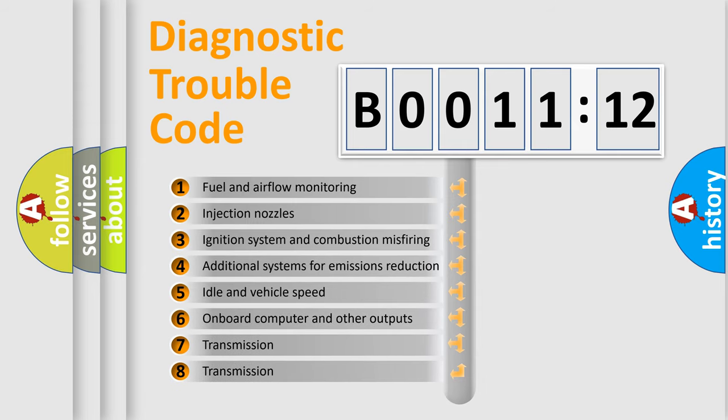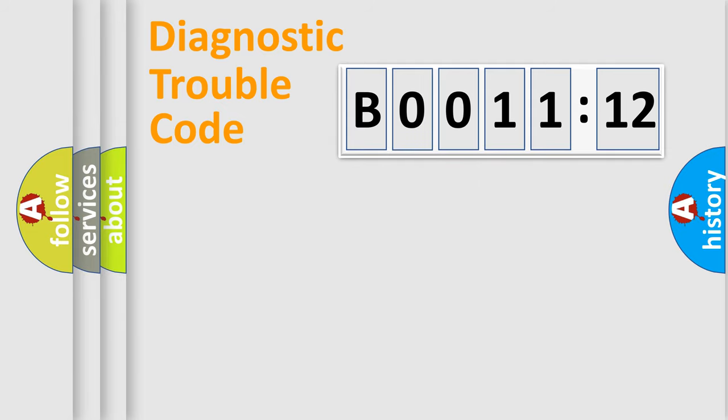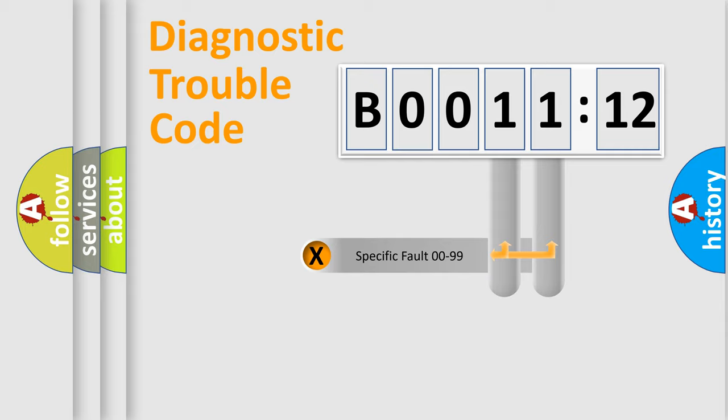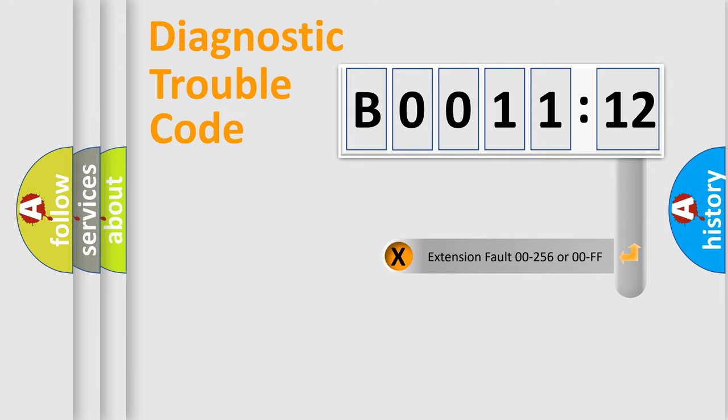The third character specifies a subset of errors. The distribution shown is valid only for the standardized DTC code. Only the last two characters define the specific fault of the group. The add-on to the error code serves to specify the status in more detail.